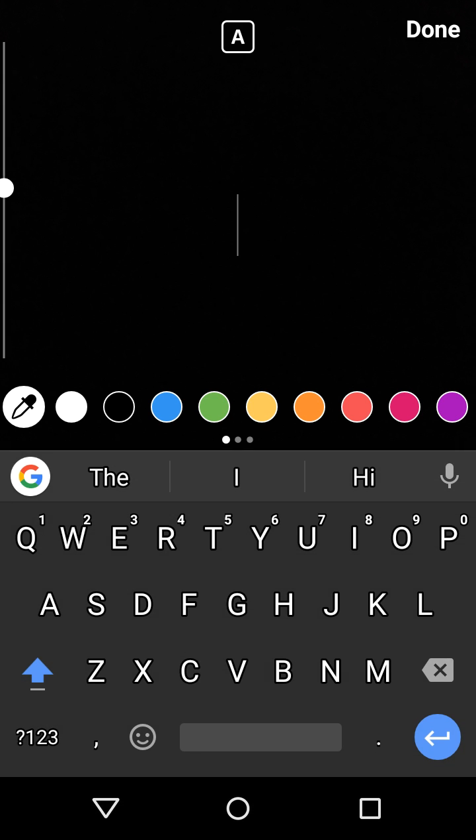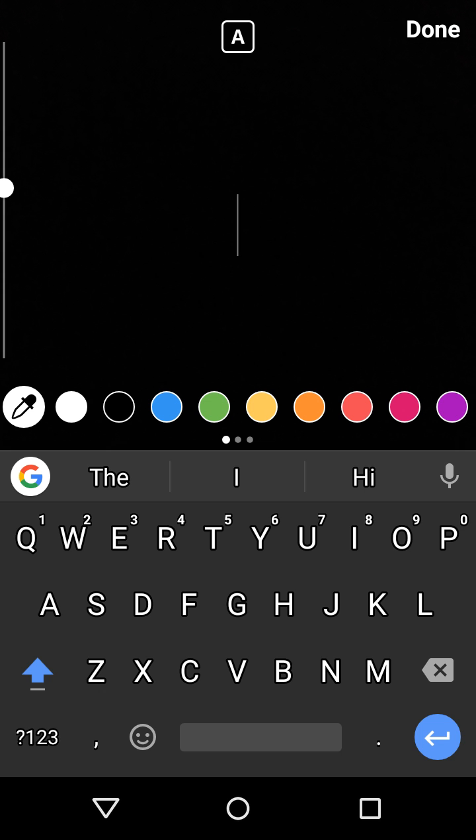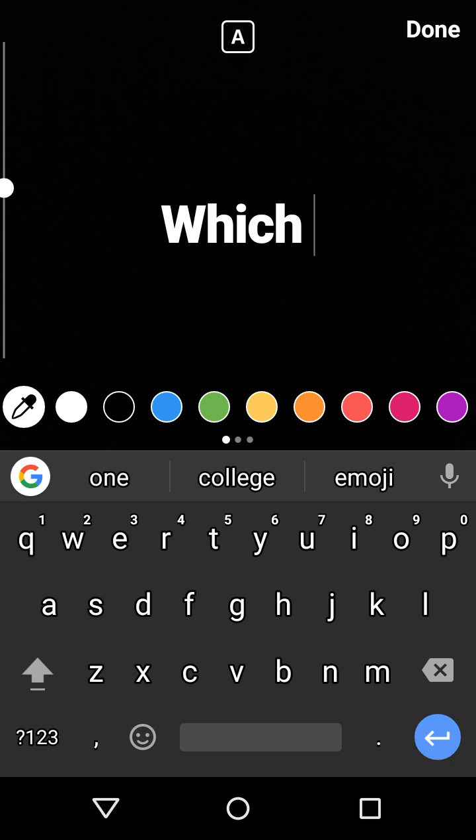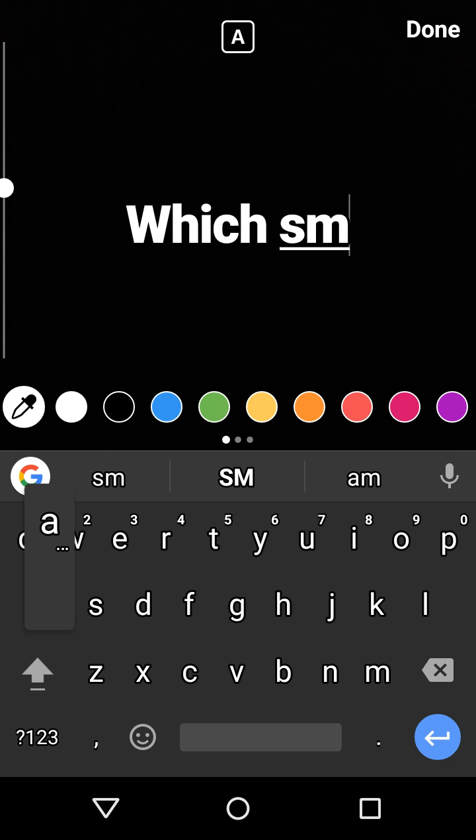It's really simple. First, you need to head to your Instagram Stories and select a story or record one. Here I have a black background and I'm going to type something which you people might be interested in — it says 'Pick Smartphone'.